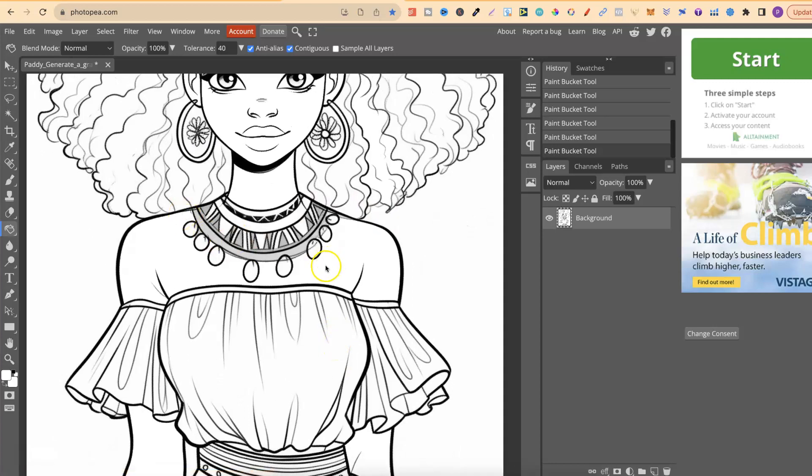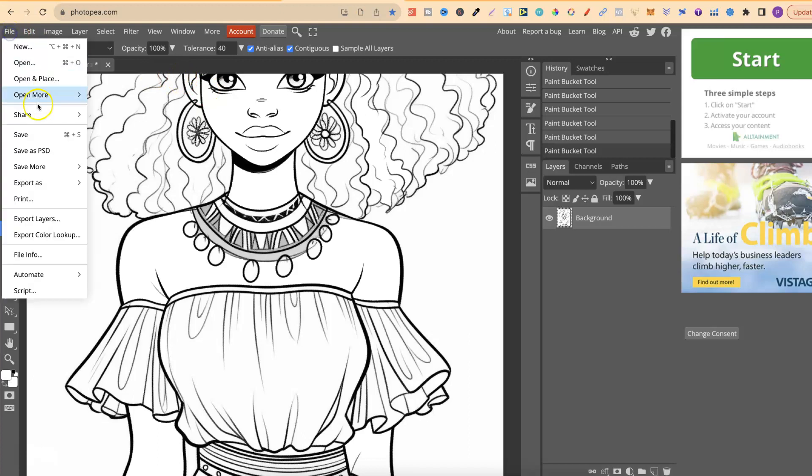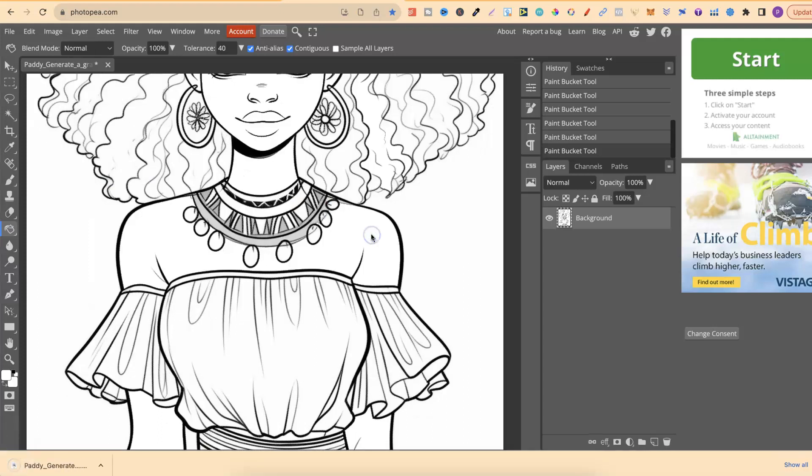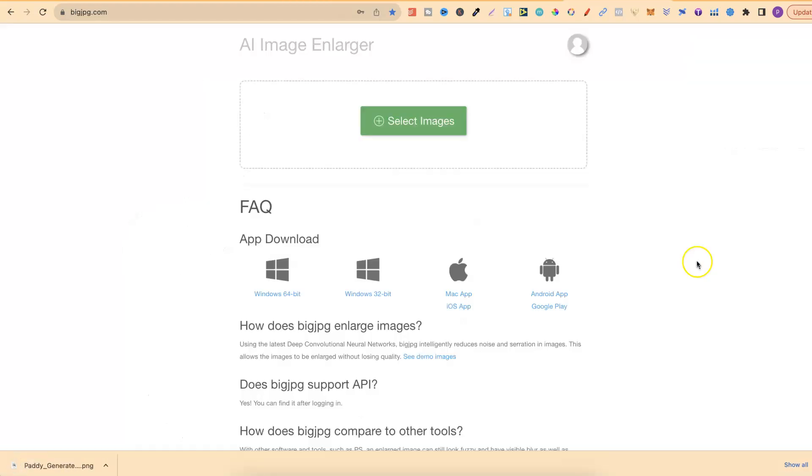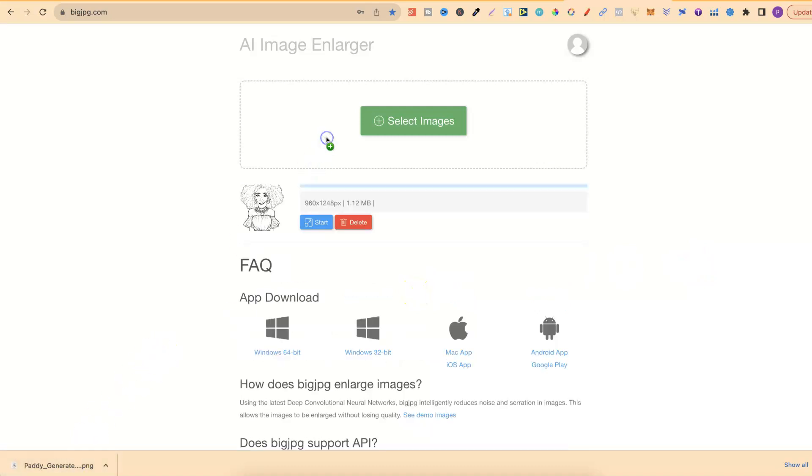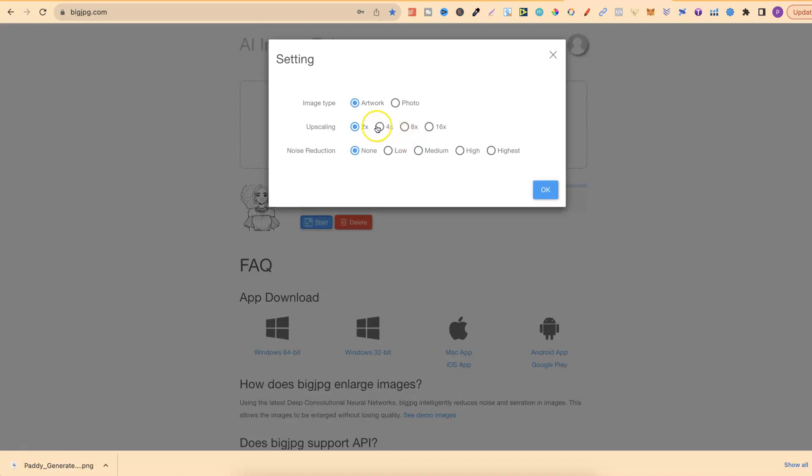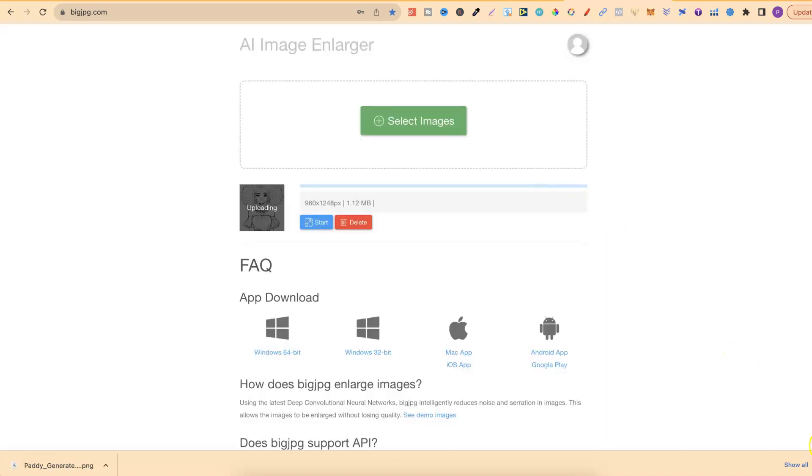Let's just leave that necklace. But one thing to note is once you have done your pages if you haven't upscaled them first then you really need to do that. Now all we have to do is go to export. Go to PNG. Click save. And then we can actually use big JPEG. This is actually my favourite upscaler. But we can use this. Plug that in there. Click on start. Upscale by four. And done.